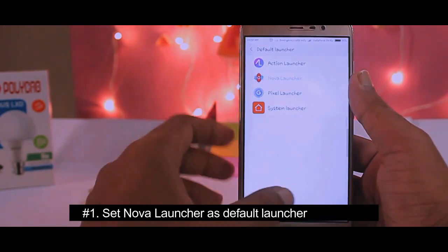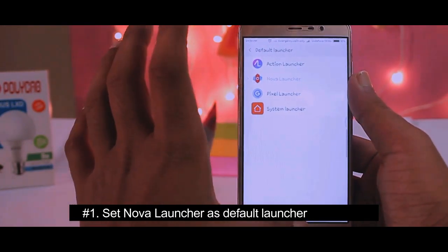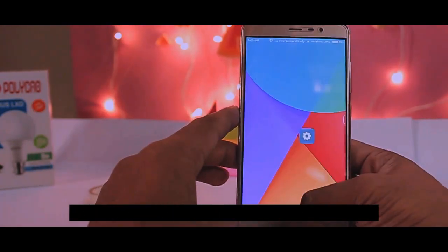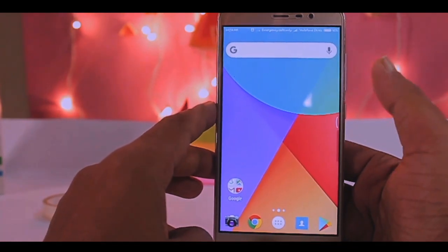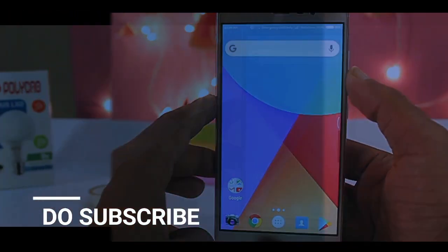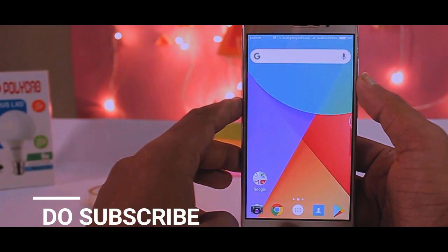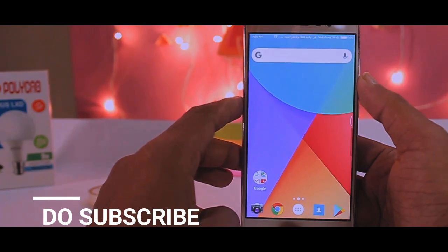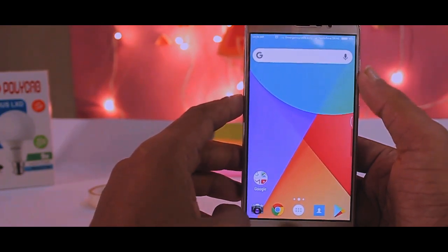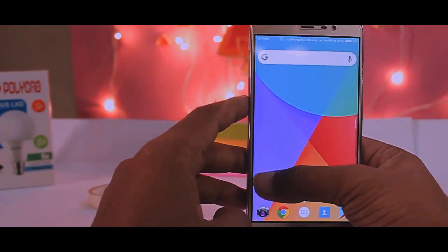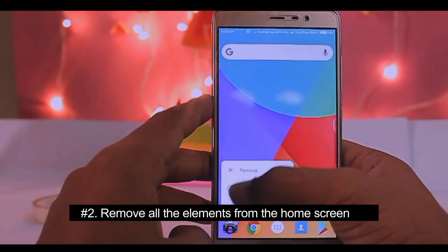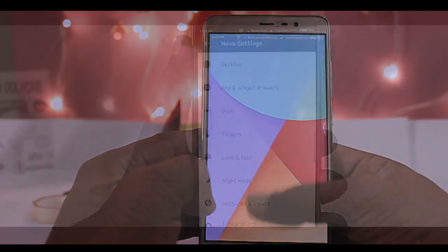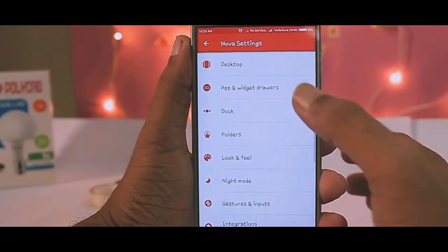Go to Settings and set Nova Launcher as the default launcher. Coming back to the home screen, we'll get the default Nova Launcher home screen with all these icons. This layout is the default layout of Nova Launcher. Now we will be removing every element from the home screen and making it blank.